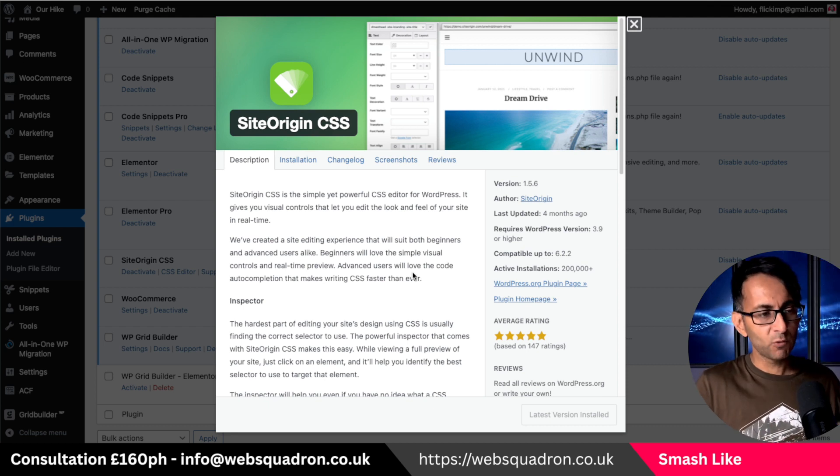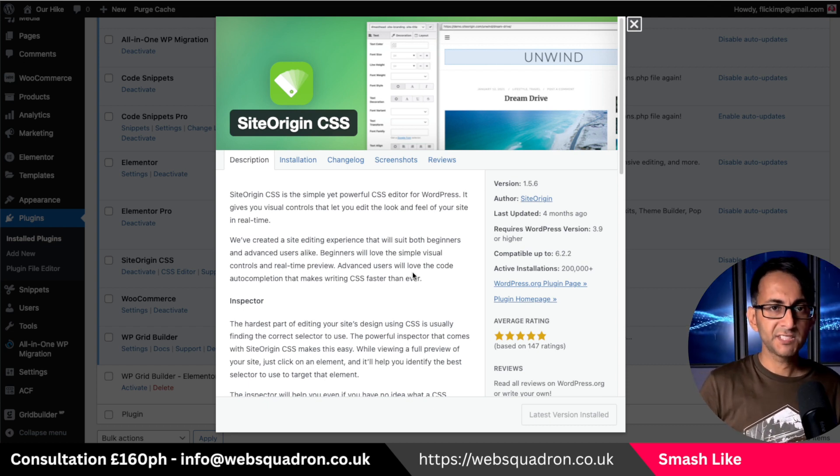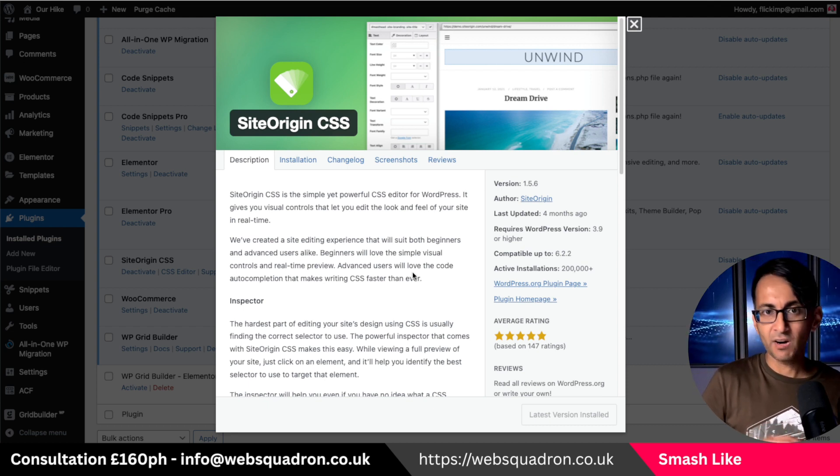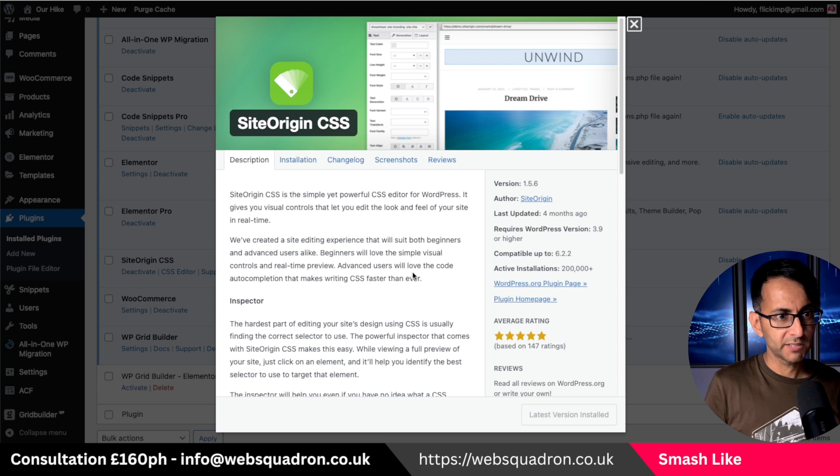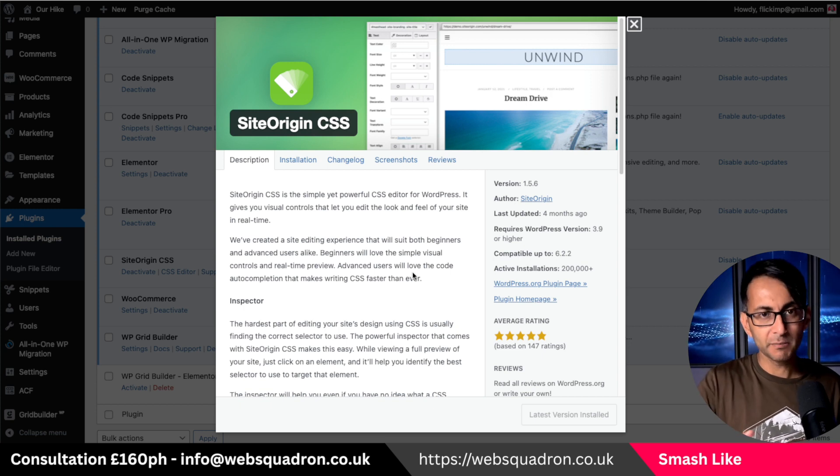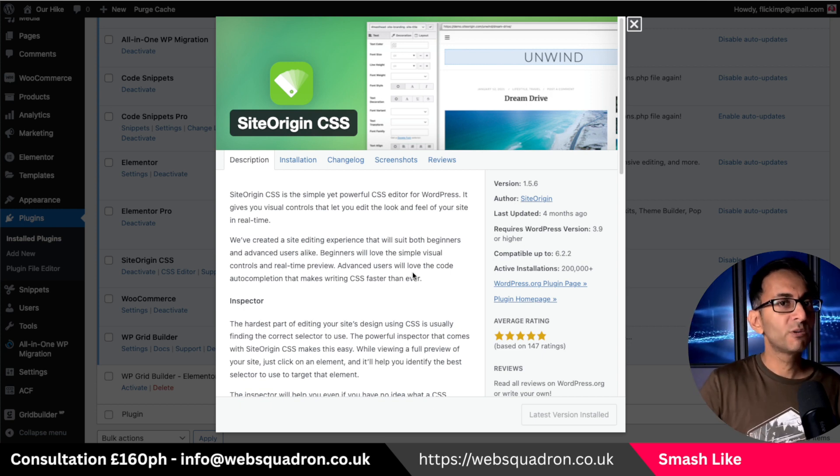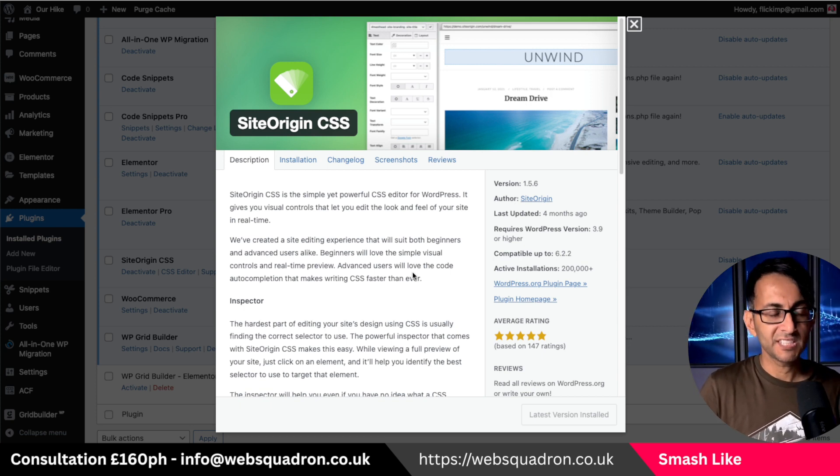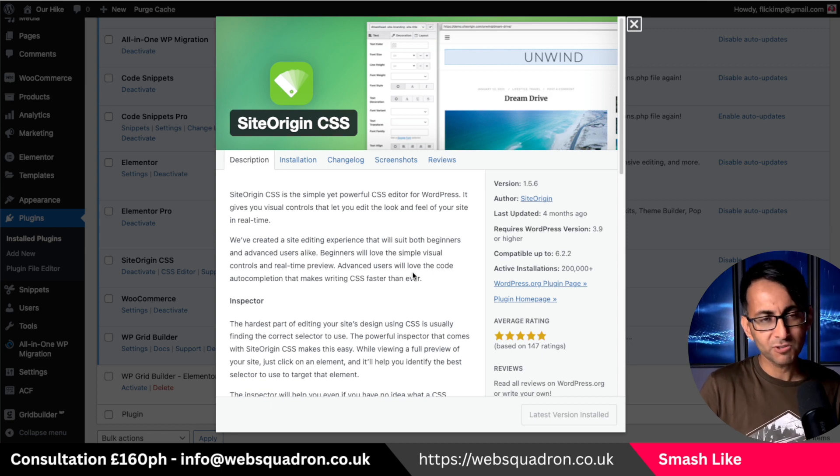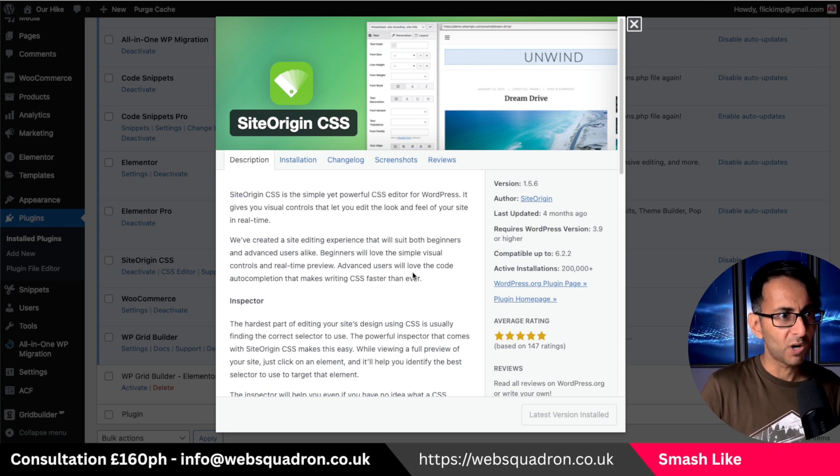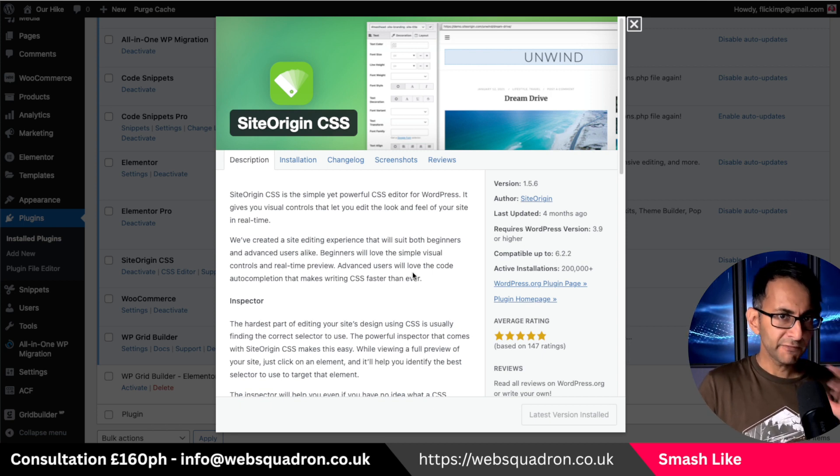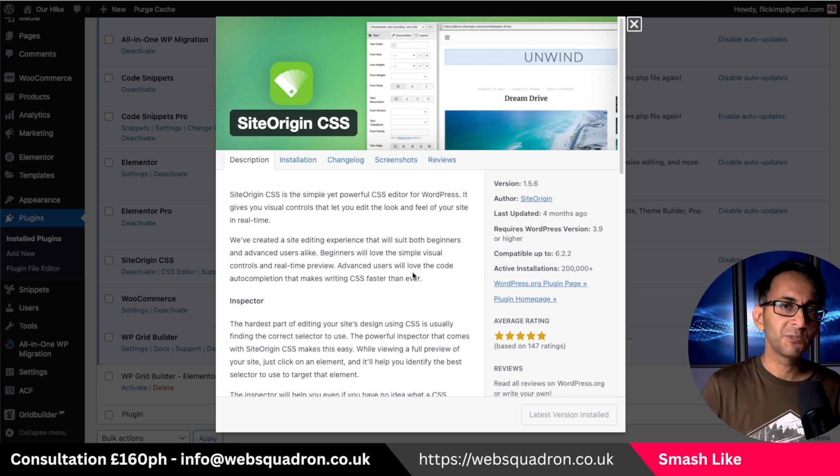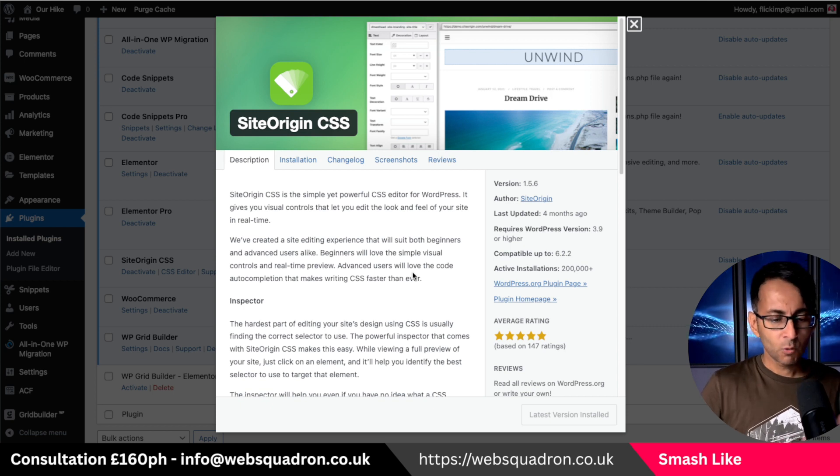I'm going to talk about one of my favorite ways of identifying the class names or the ID sometimes for particular elements on a page. SiteOrigin CSS is my tool of choice. There's loads out there but I've been using this one for a while and I first covered it in a video about two years ago.